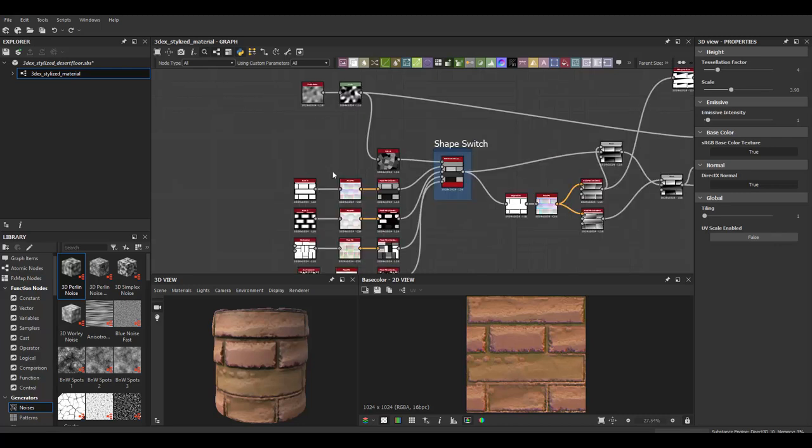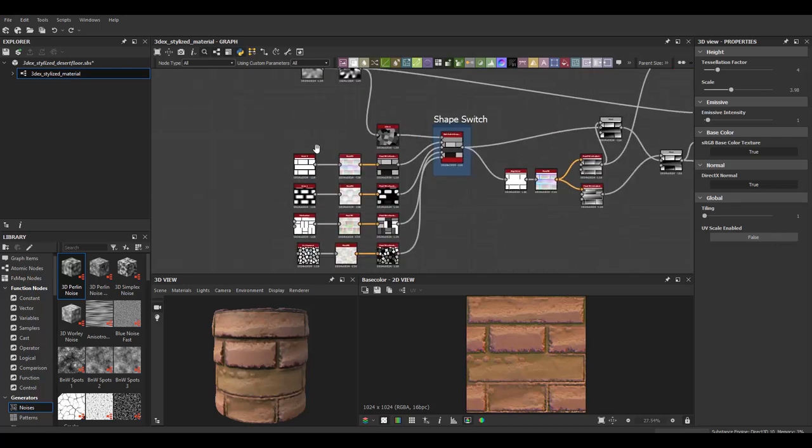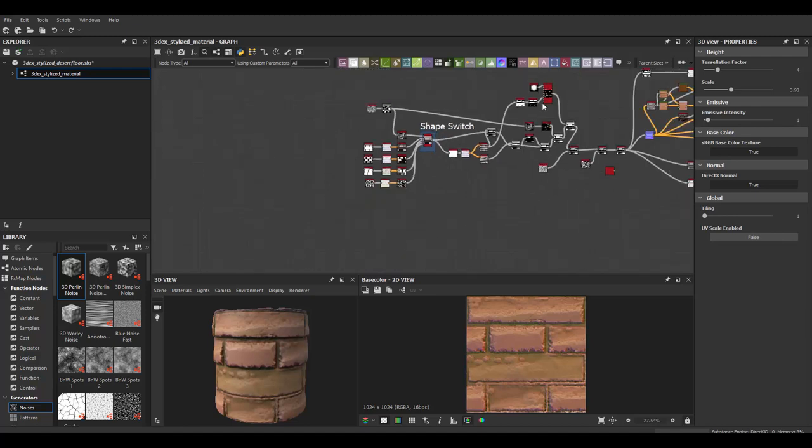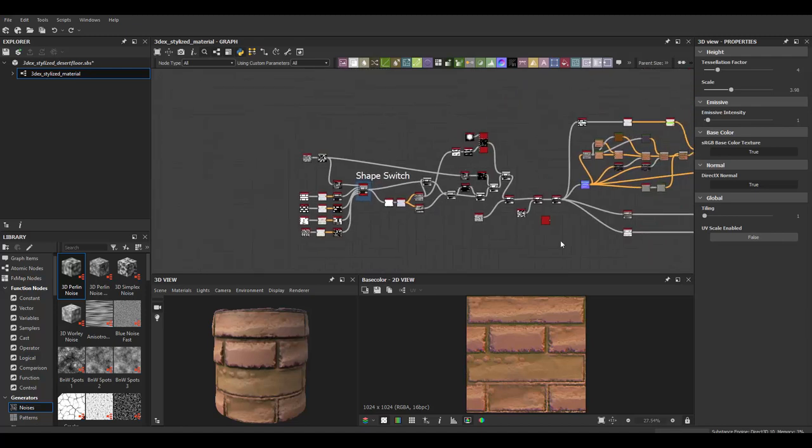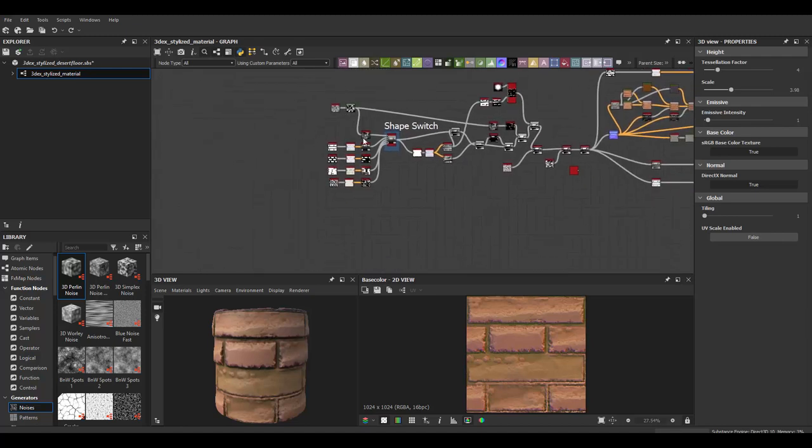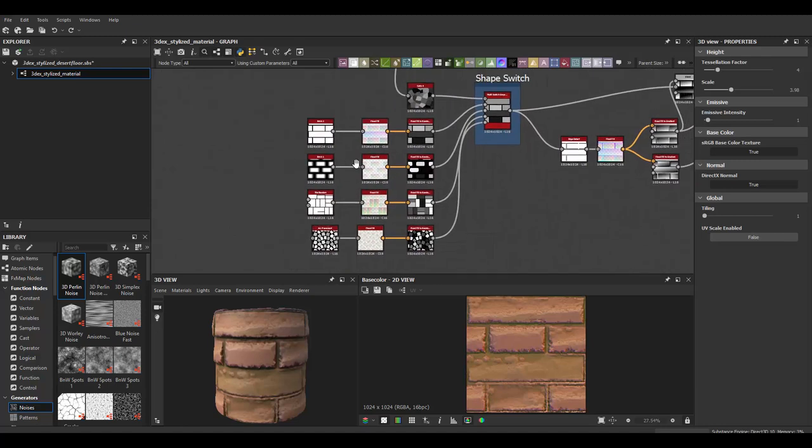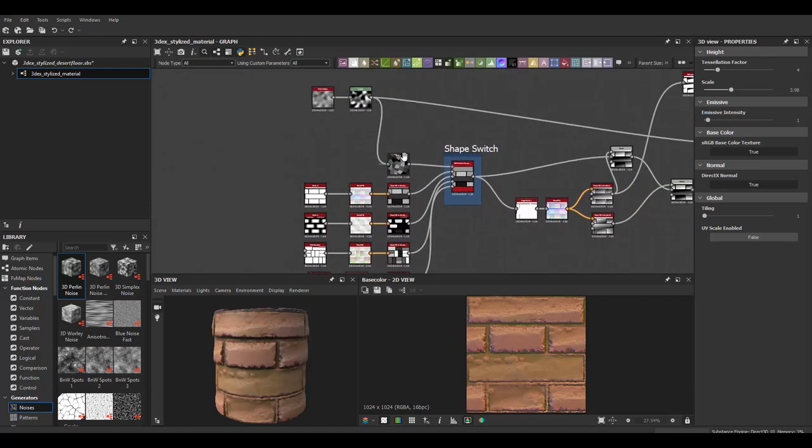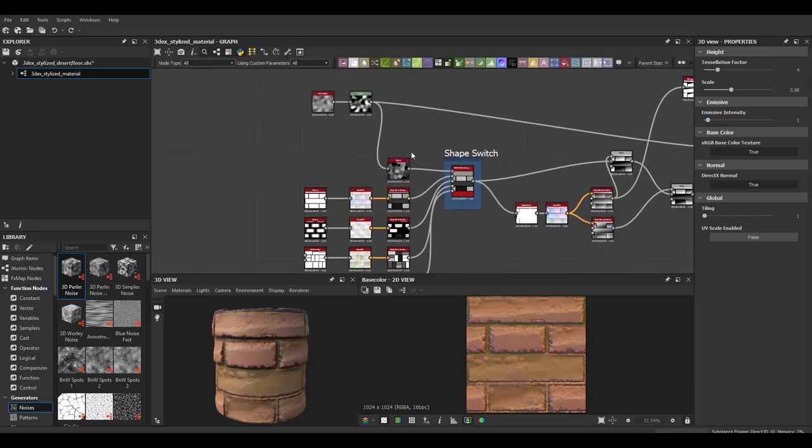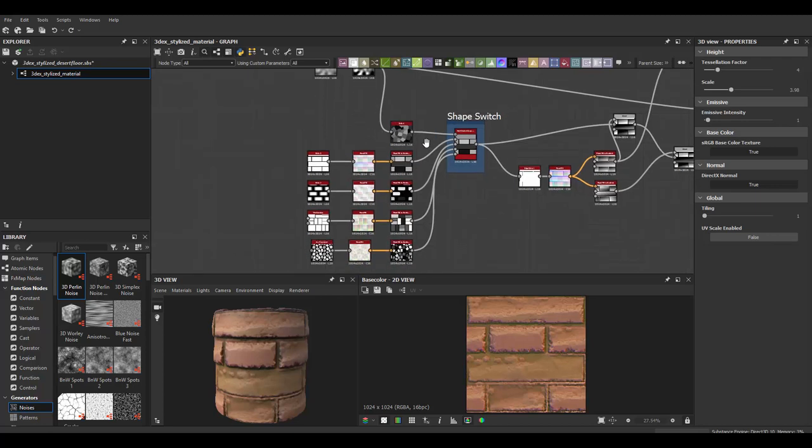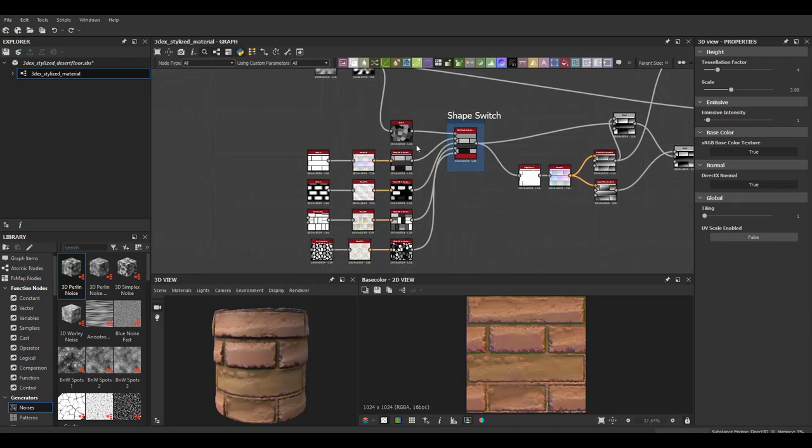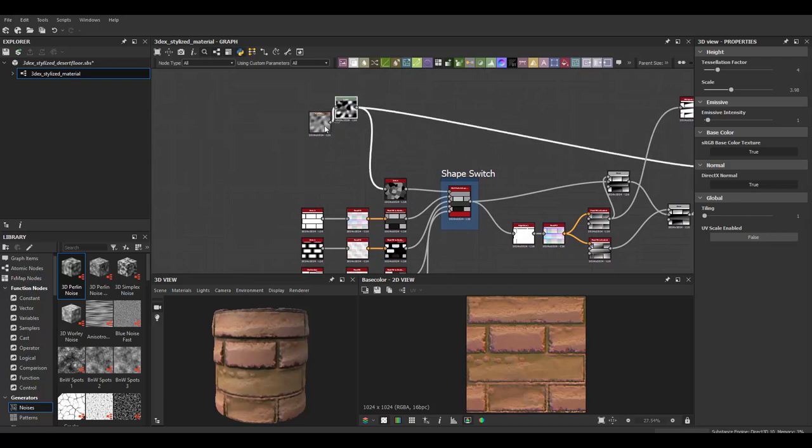And so to do that what you want to do is you want to consolidate your nodes so that you don't have as many in one graph. So this is one graph and to consolidate nodes what you can do is take a bunch of them and create another graph within our graph. So like I'll show you right now.